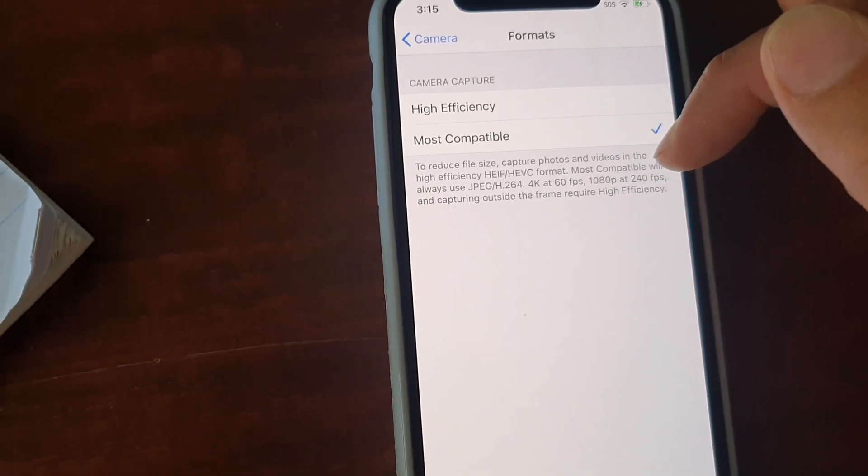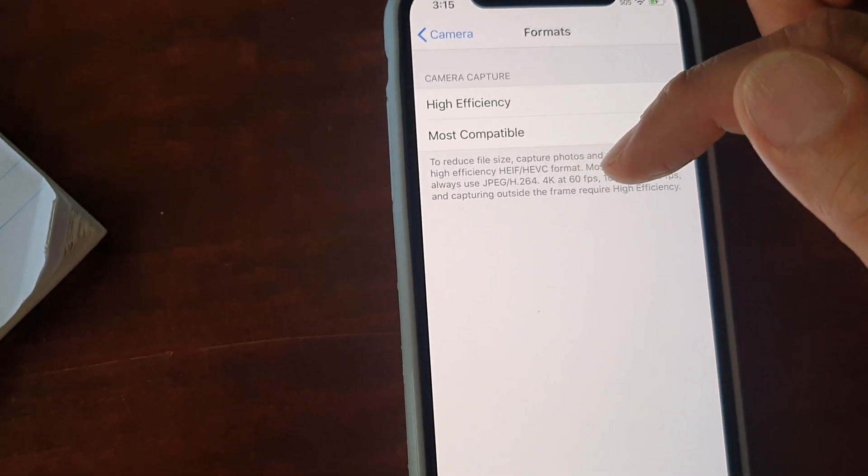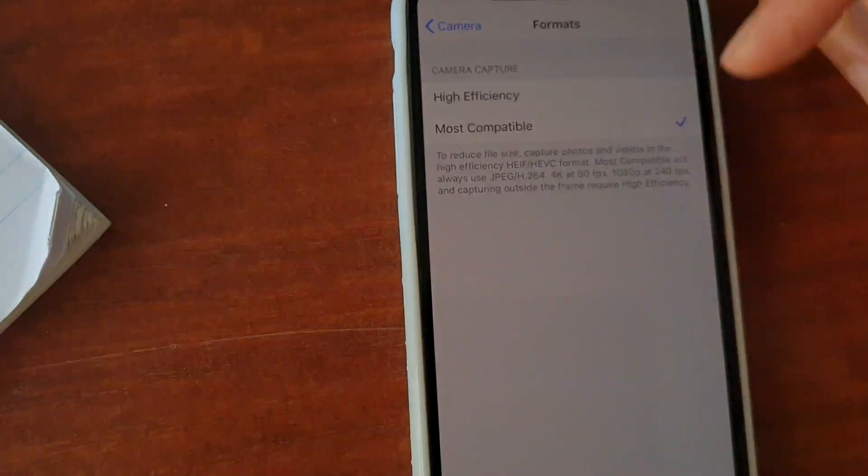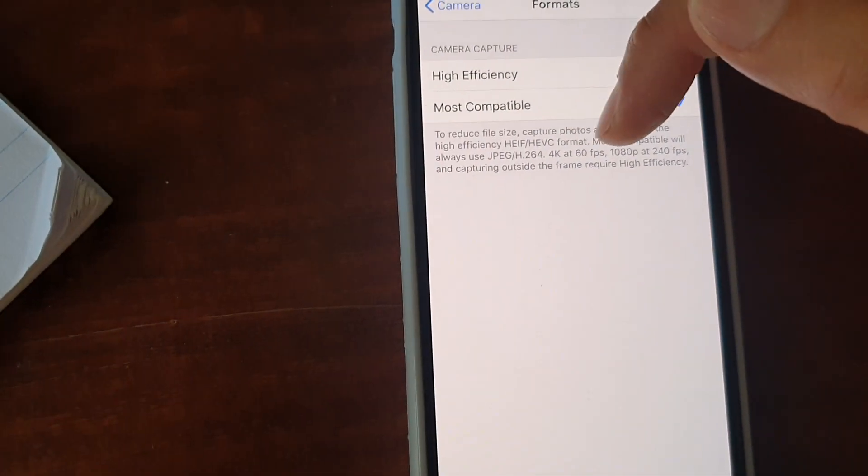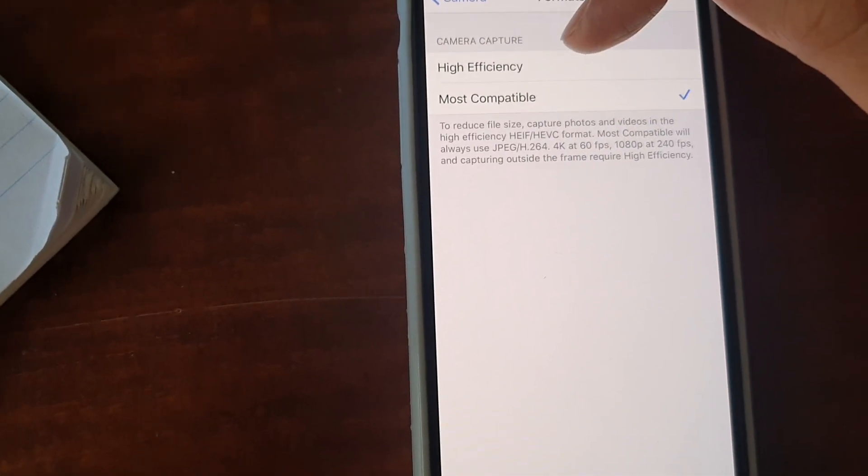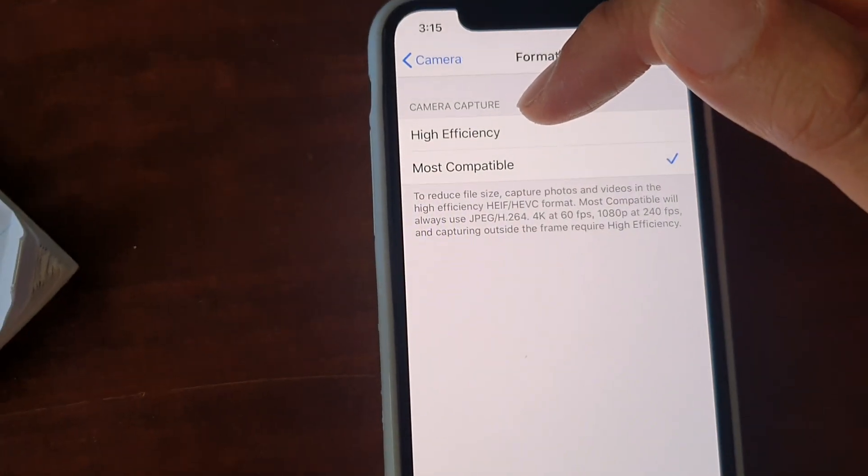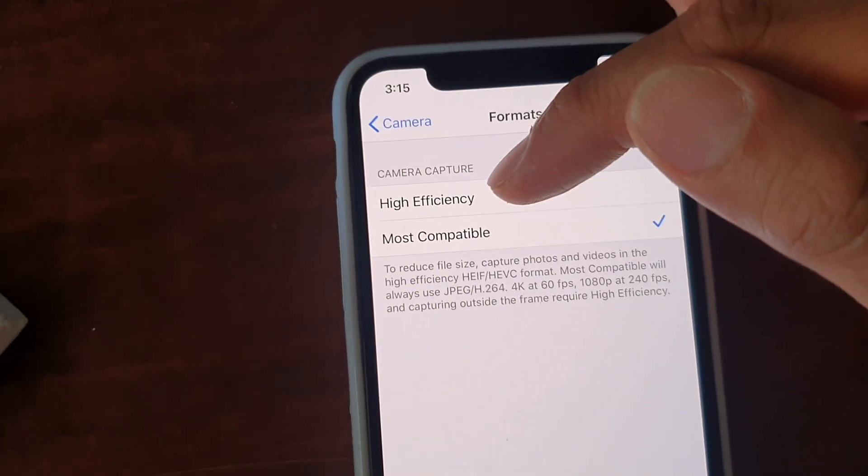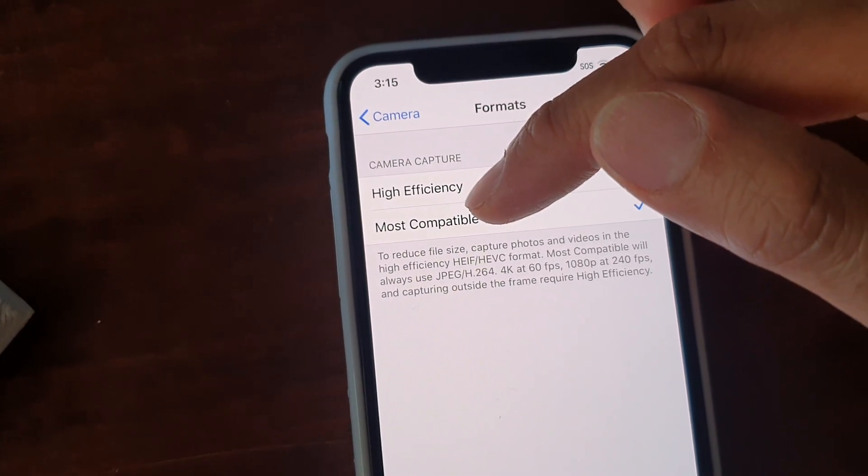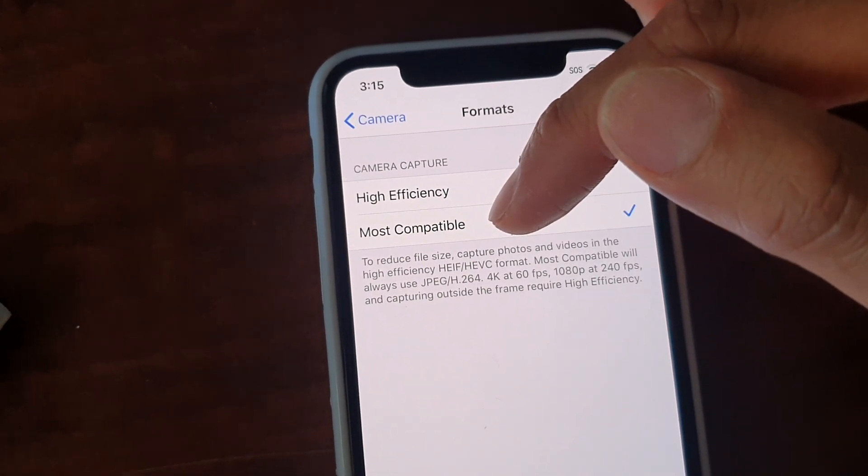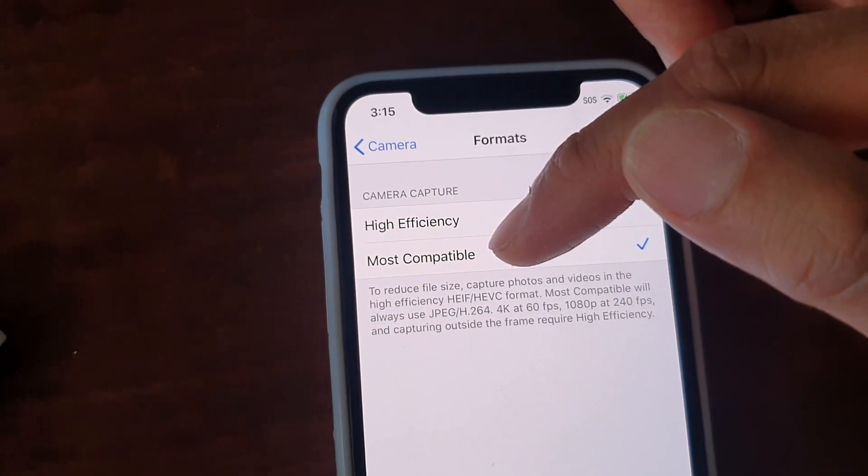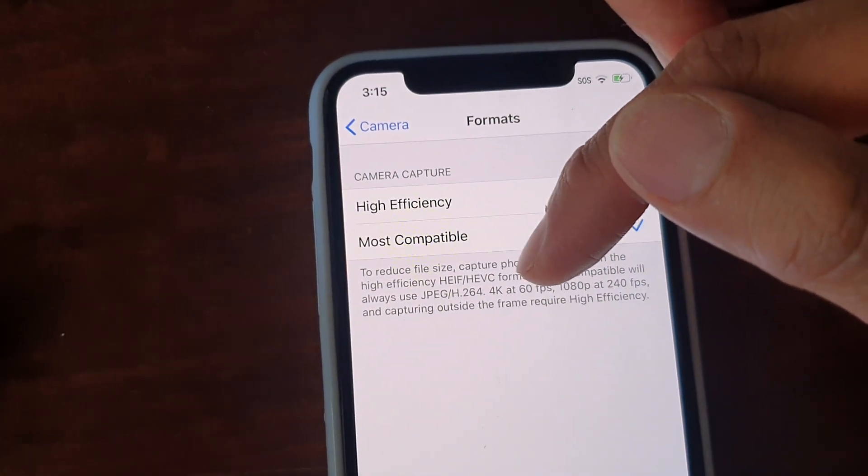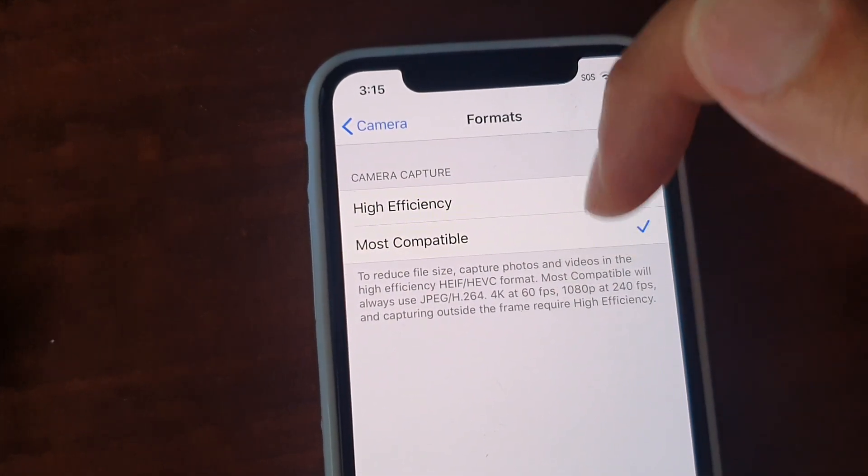4K at 60fps and 1080p at 240fps and capturing outside the frame require High Efficiency. So if you want to capture 4K at 60fps, you need to use High Efficiency, which uses a new Apple file format. But if you want to choose Most Compatible format to work with Adobe Premiere Pro, unfortunately you will not be able to use 4K at 60fps.